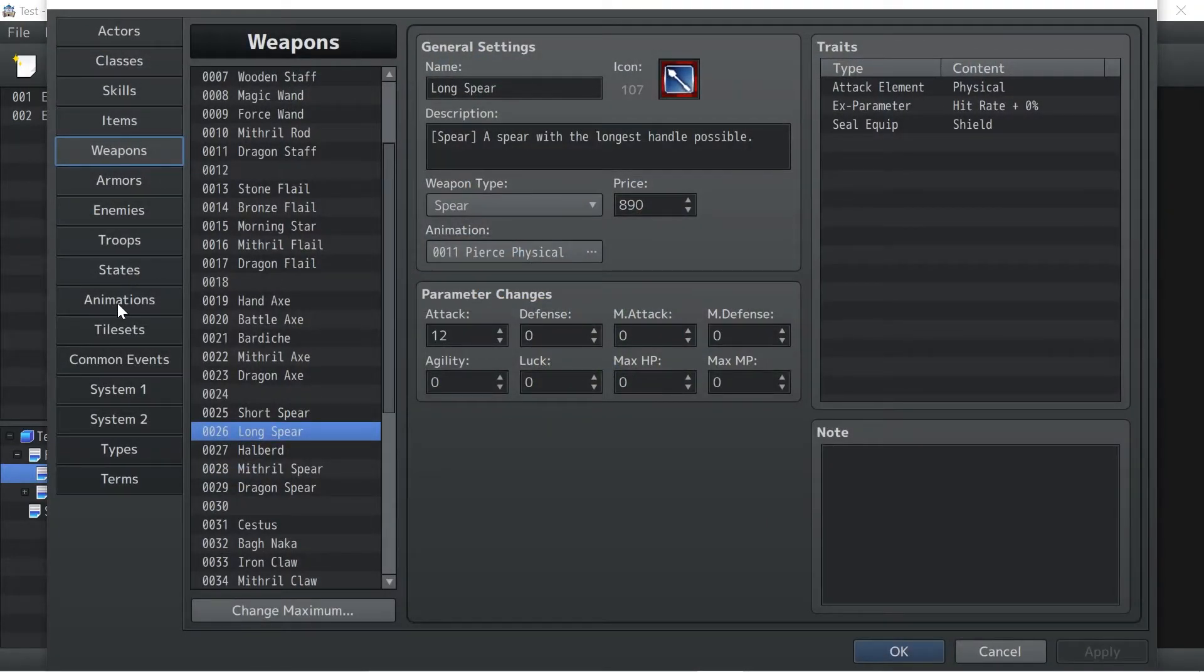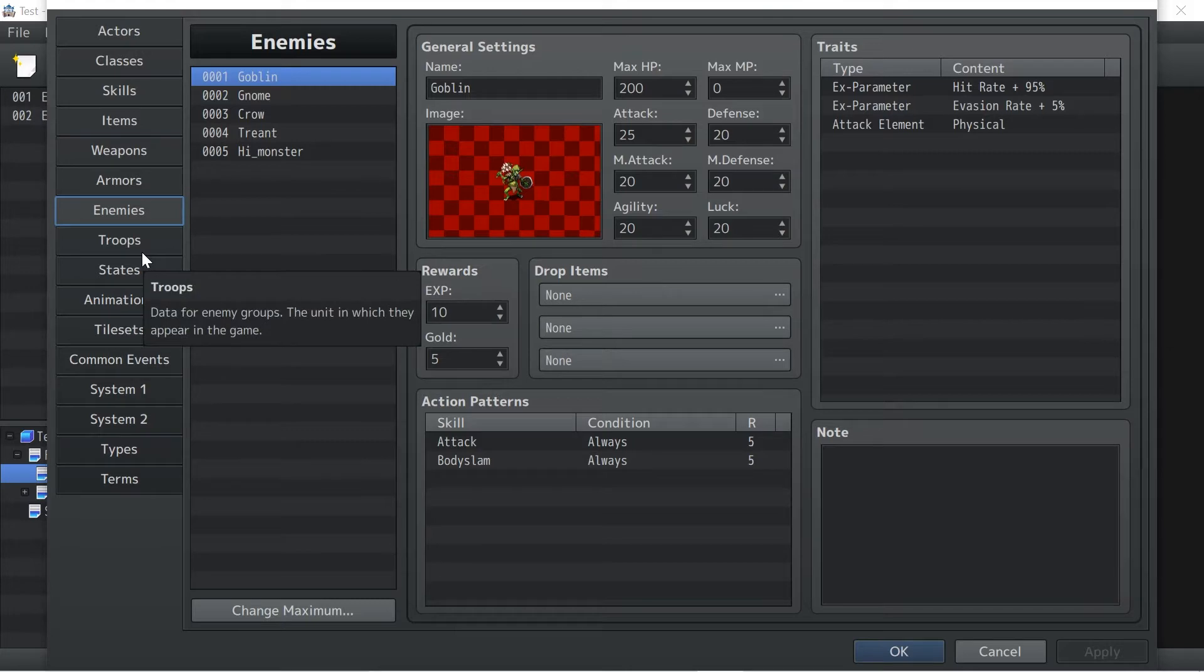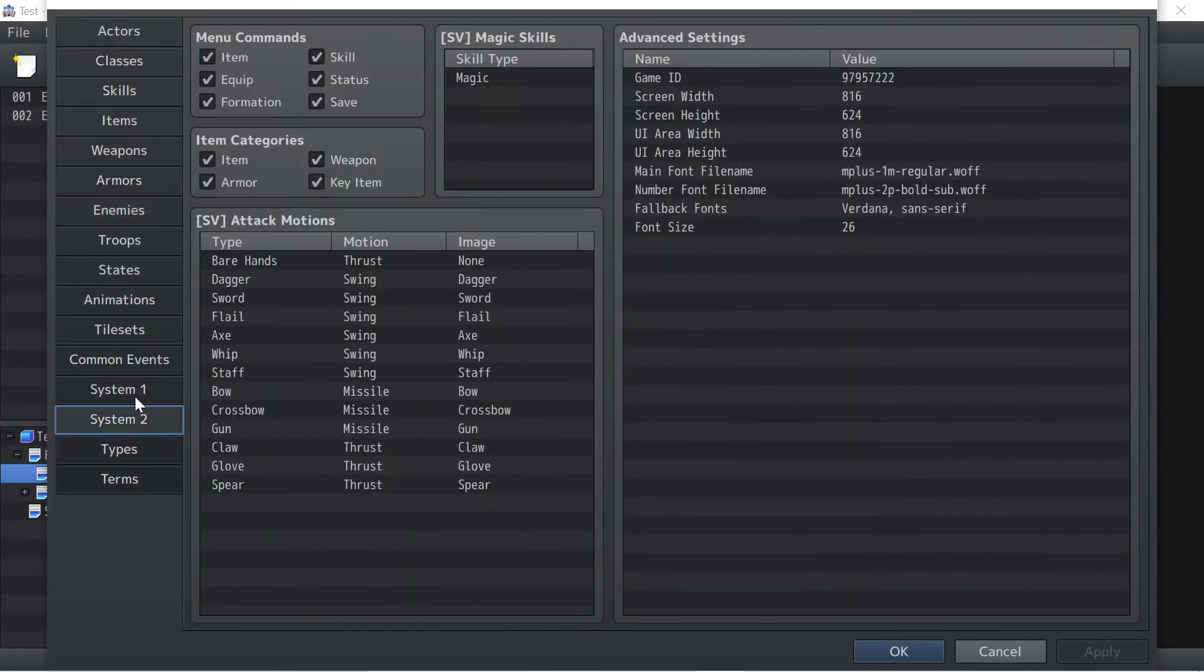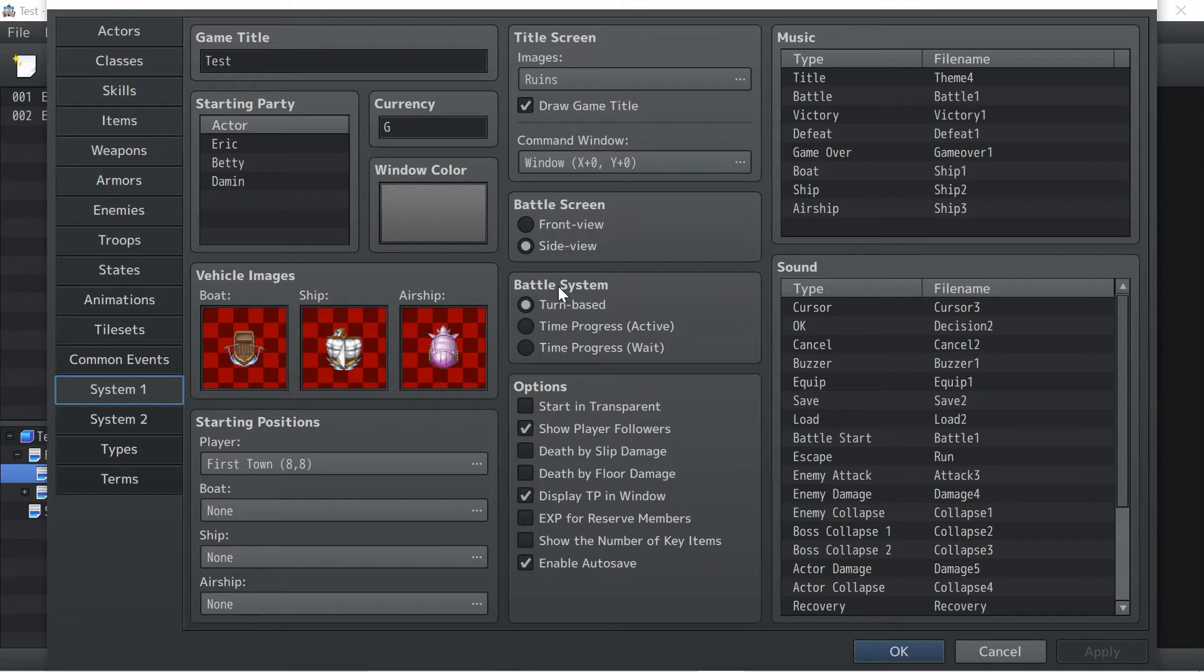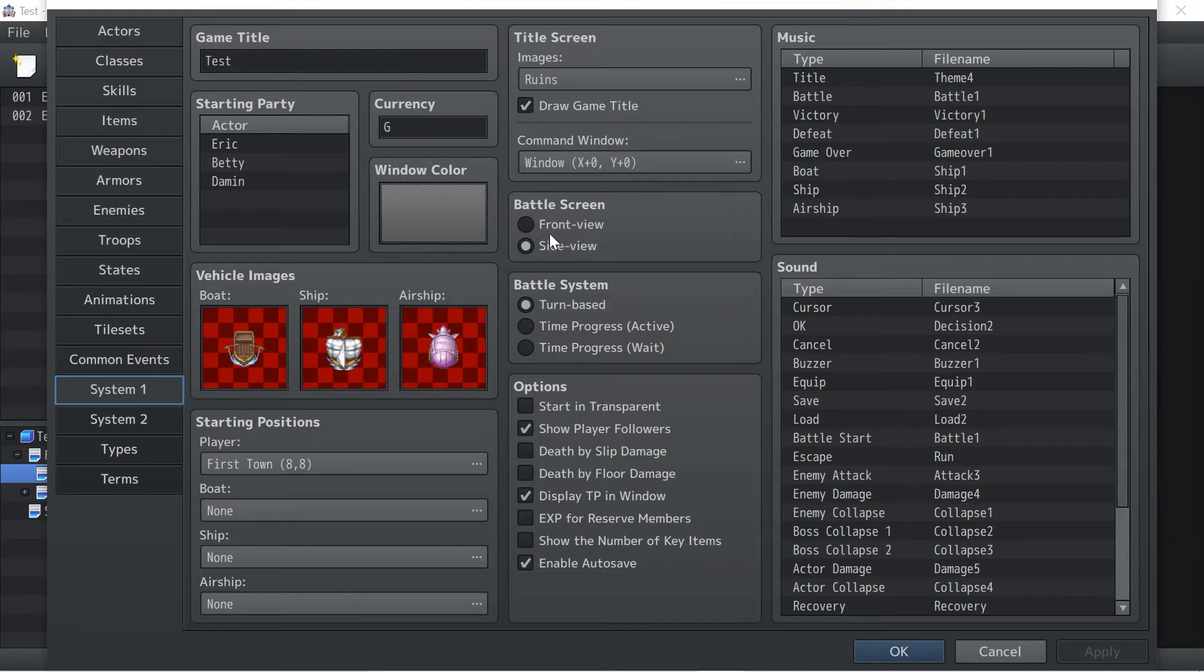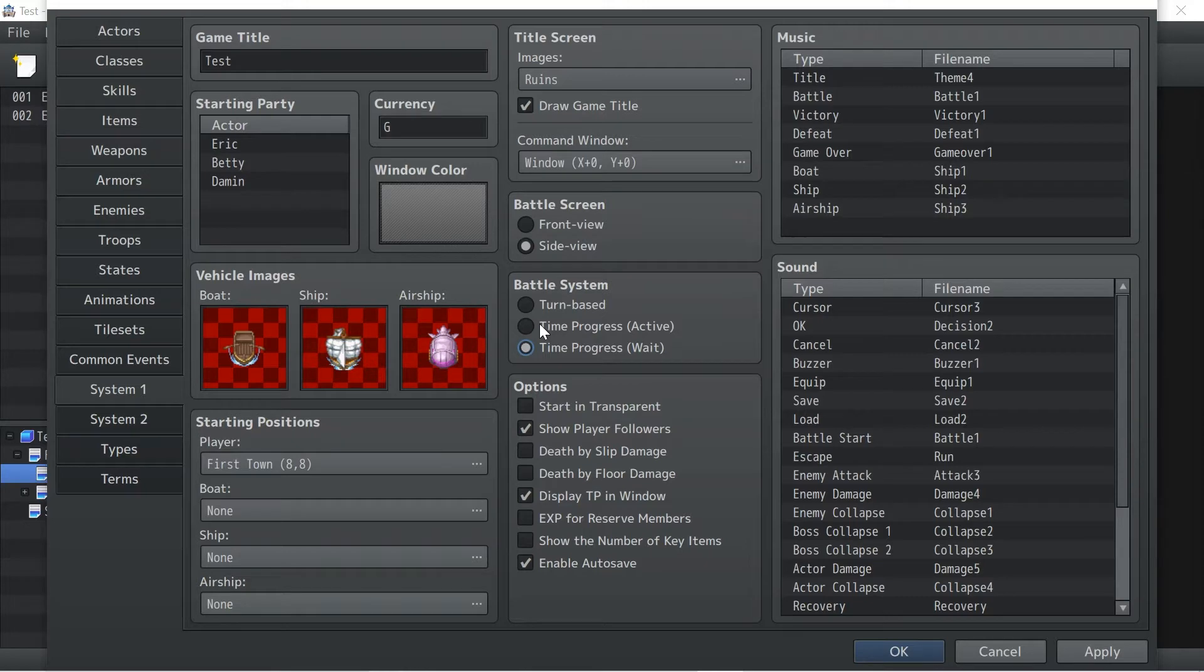And that is actually our battle system, like how it appears. It's brand new, I gotta say. If you go to System 1, there's a new battle system. This is turn-based or front view, side view, and time progress active or time progress weight.